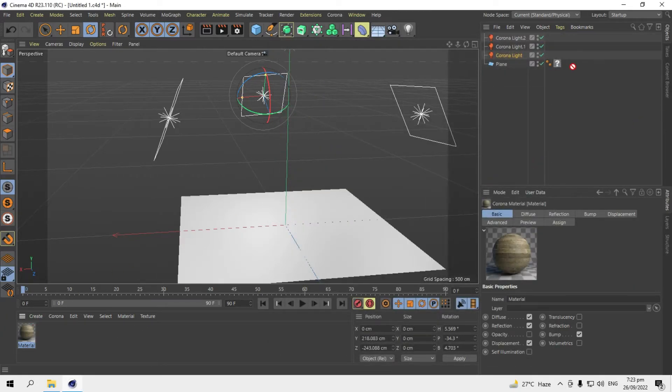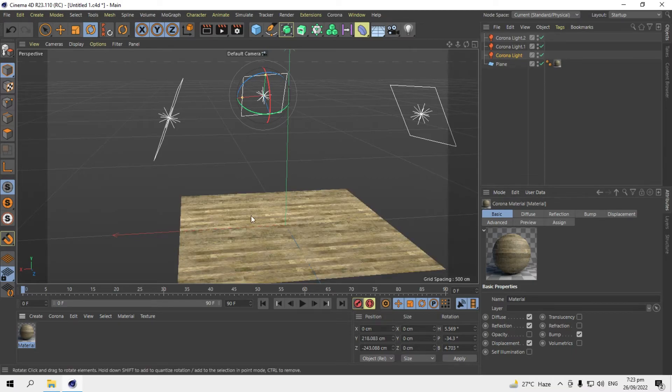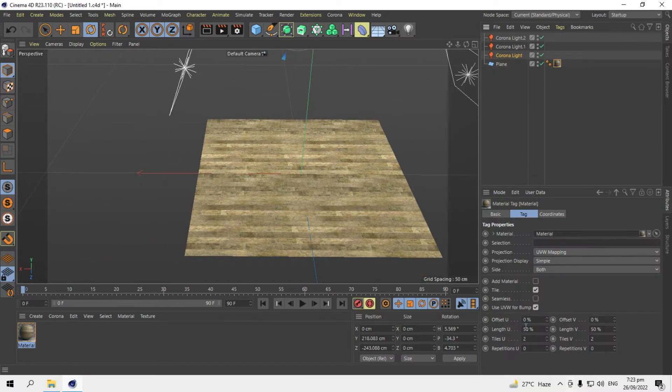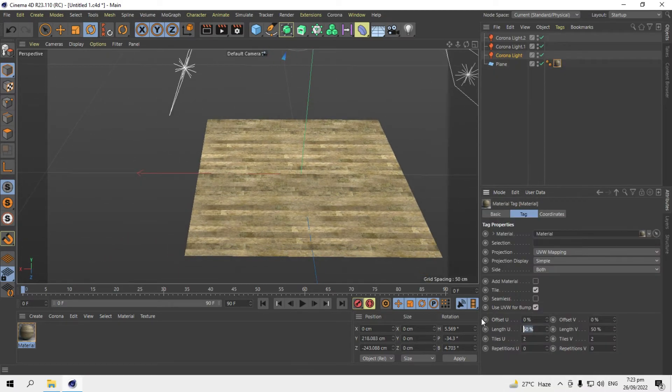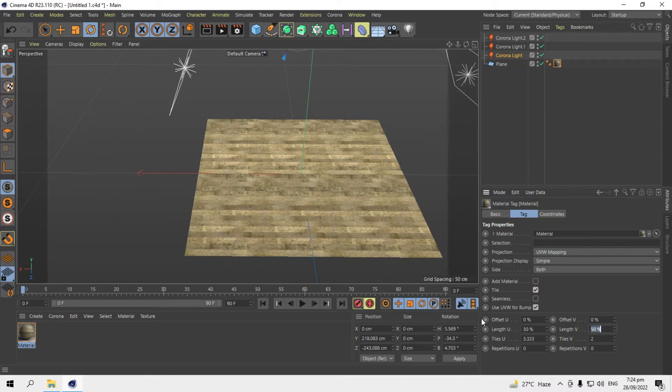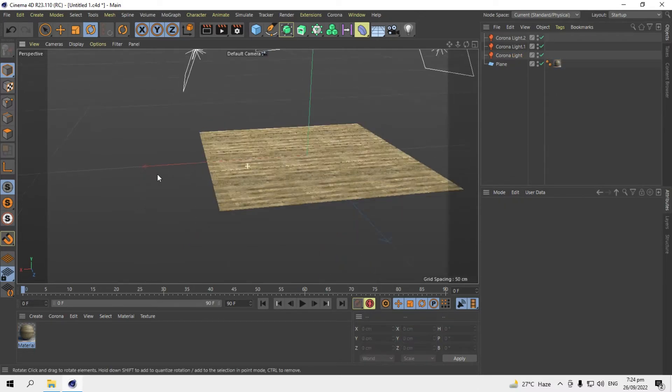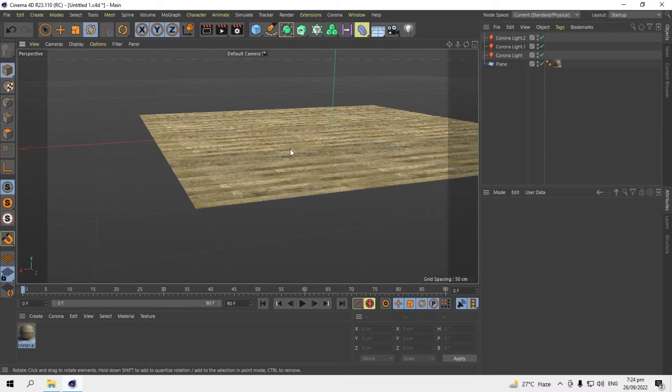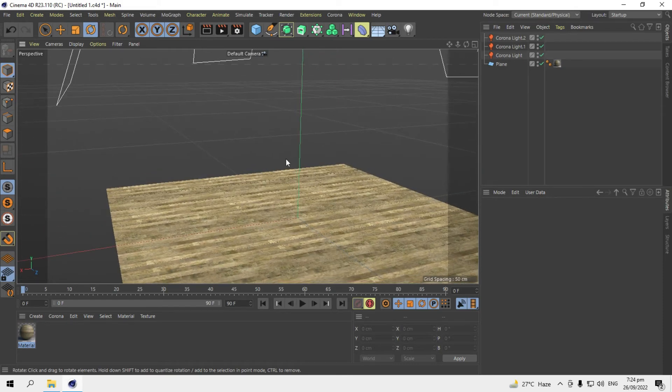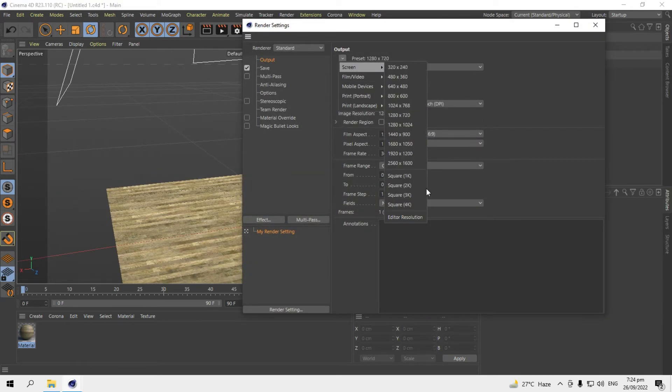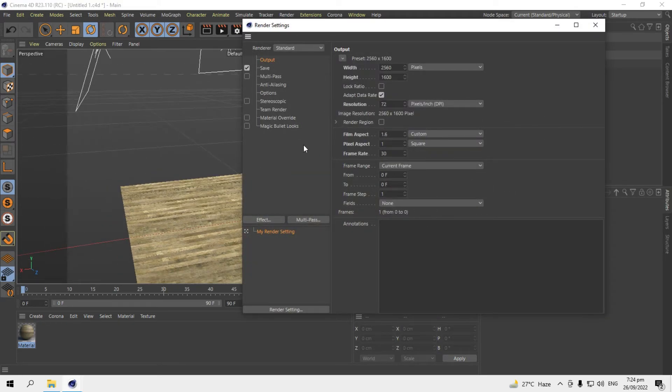So we'll add this into the plane. Let's reduce its length to about 30 percent. Here I'll add a 2K resolution.